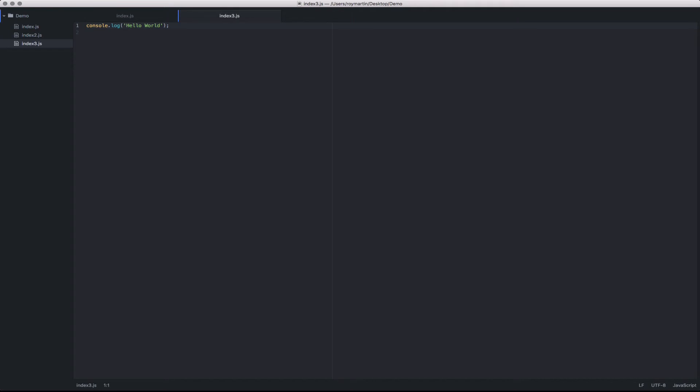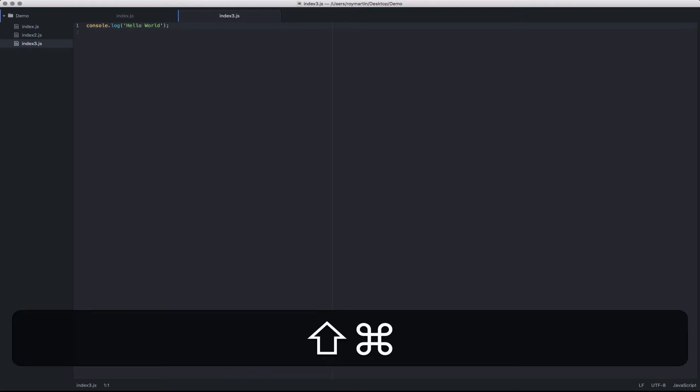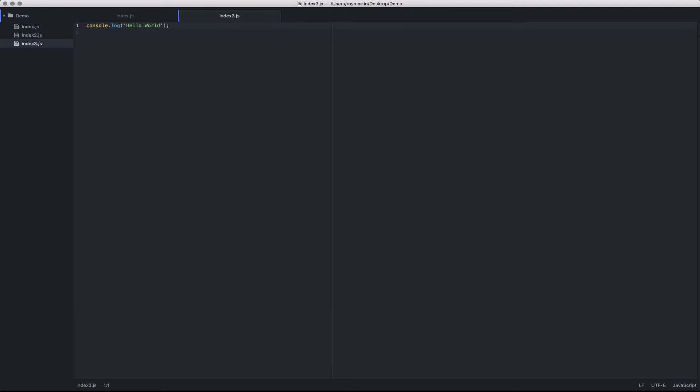One additional option is the fuzzy search which searches through files that have been modified since your last Git commit. If you execute Command+Shift+B, it would display just the files that have been modified. This is handy because likely these are the ones you've been working on as part of this commit.